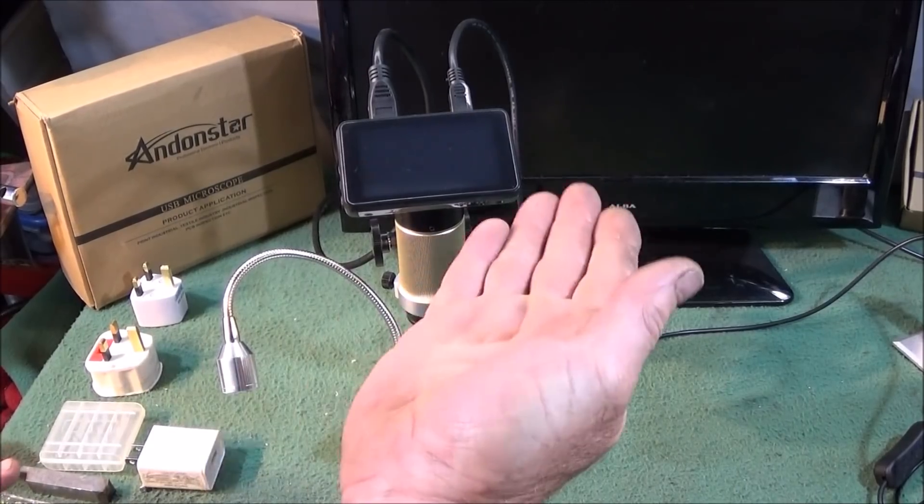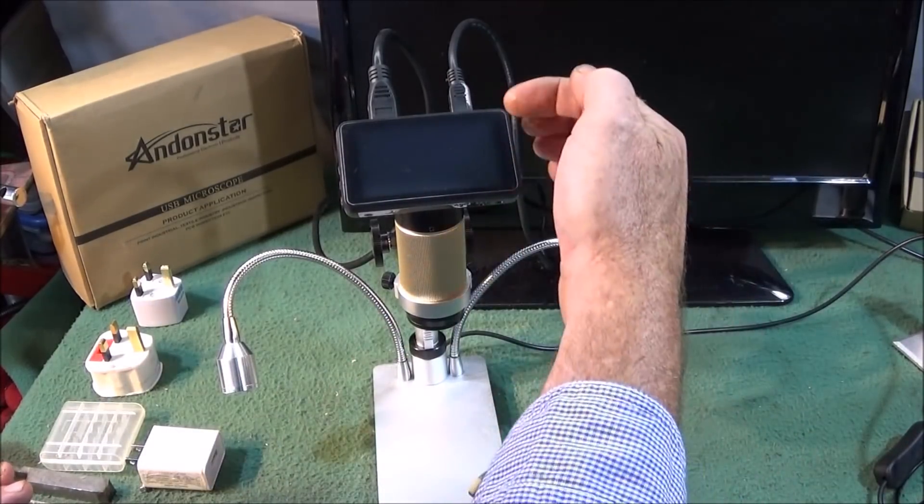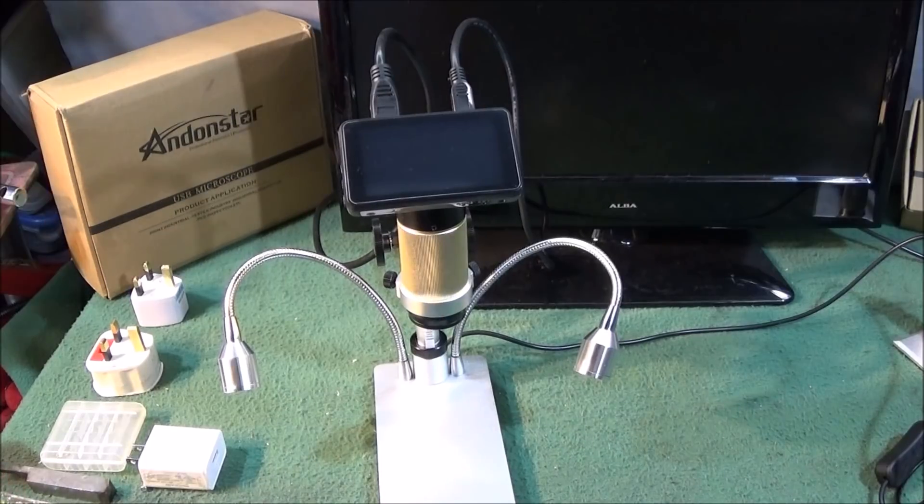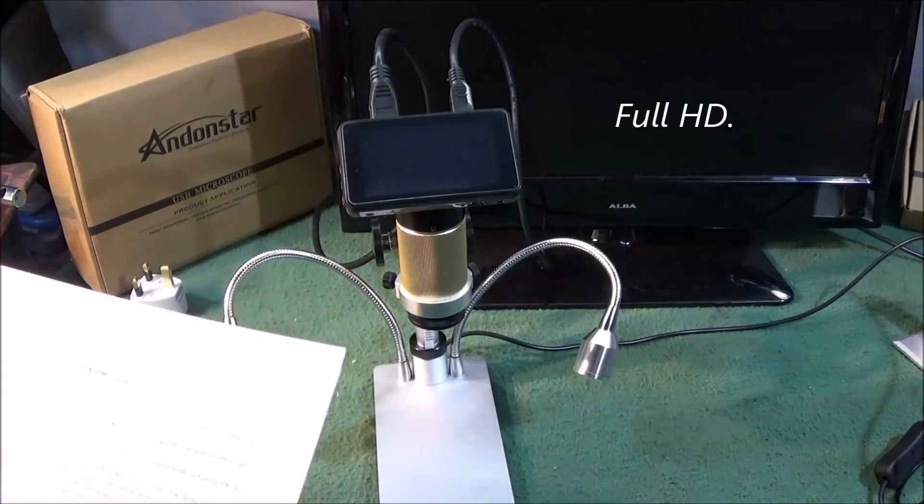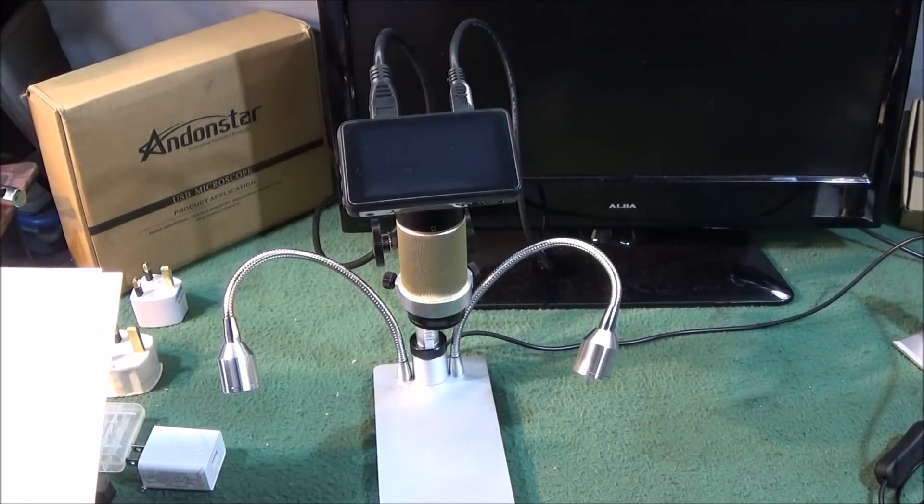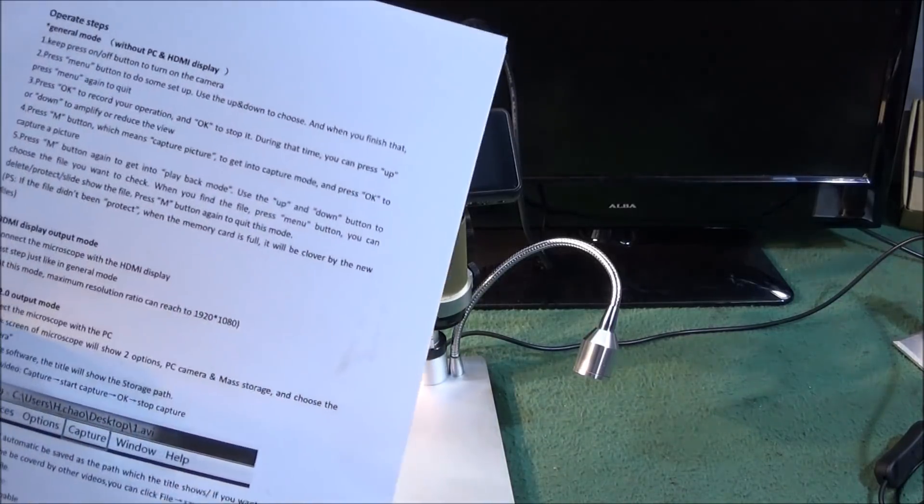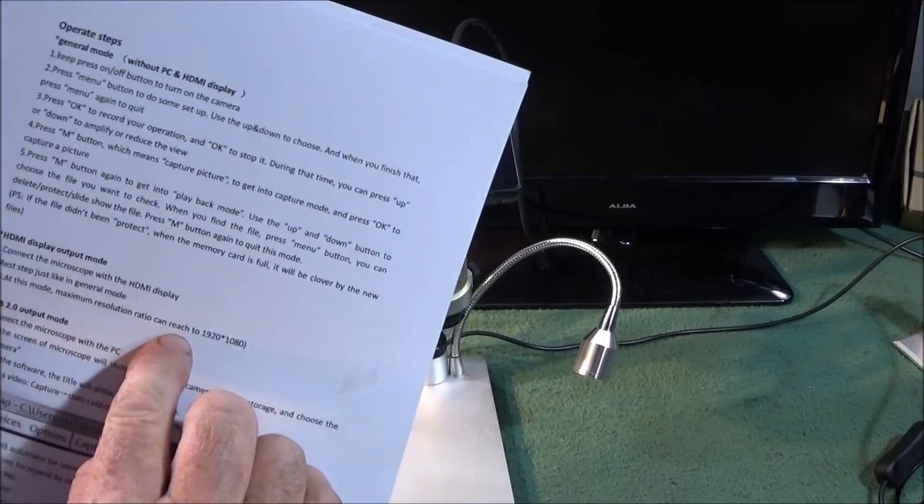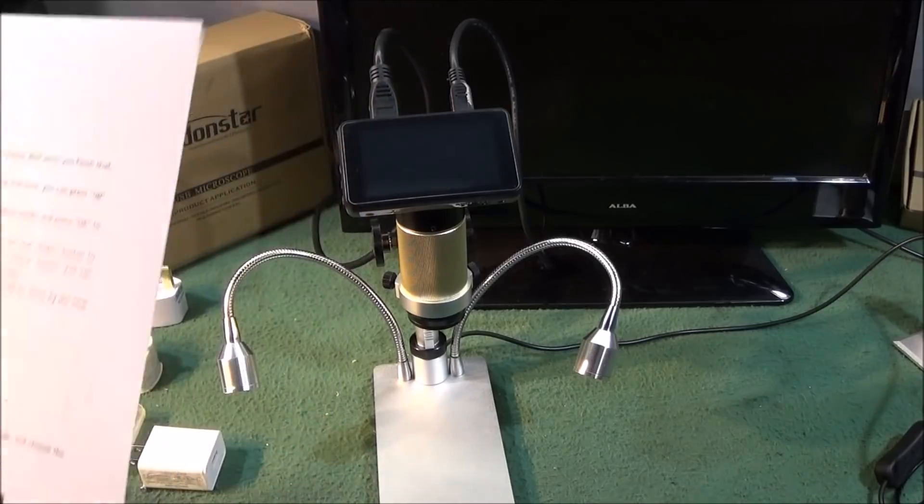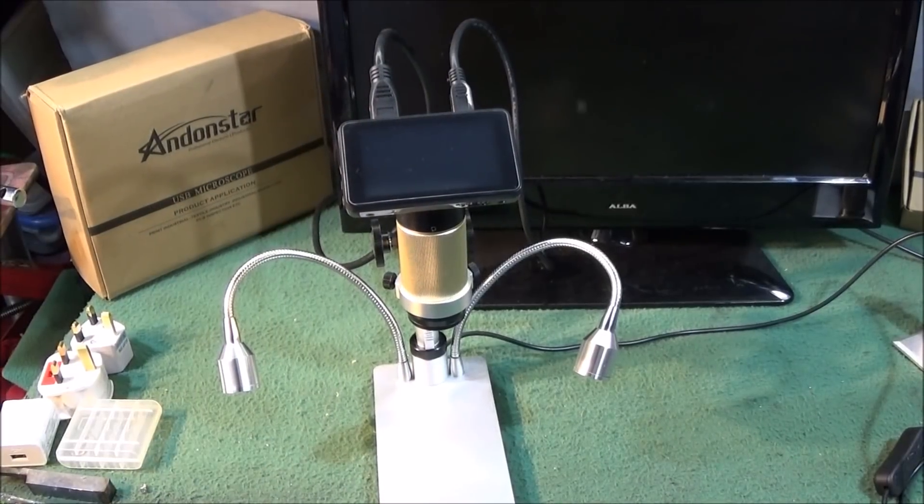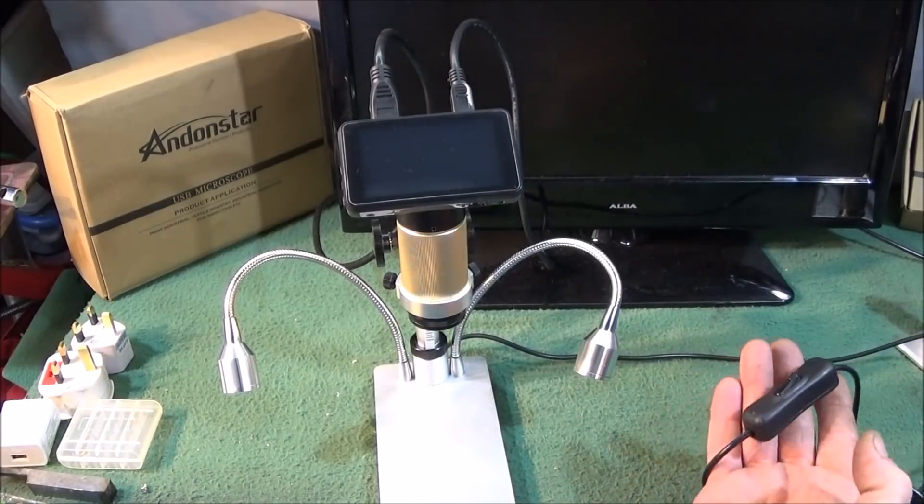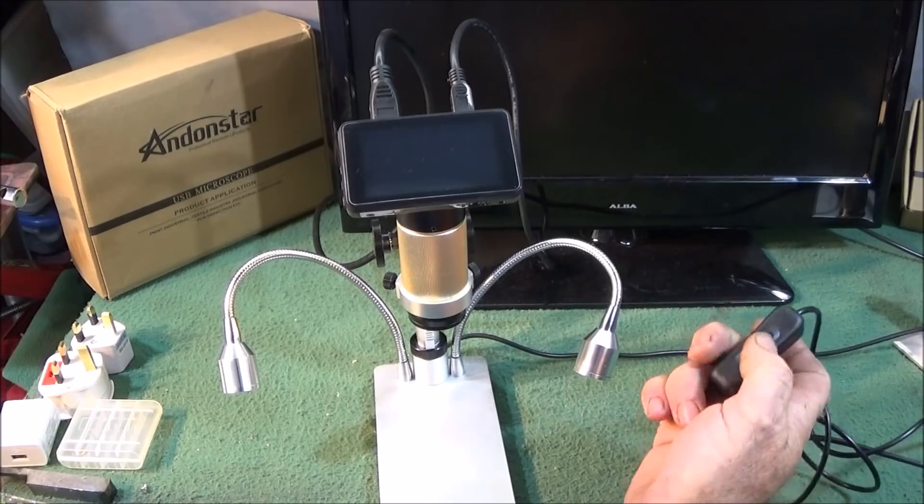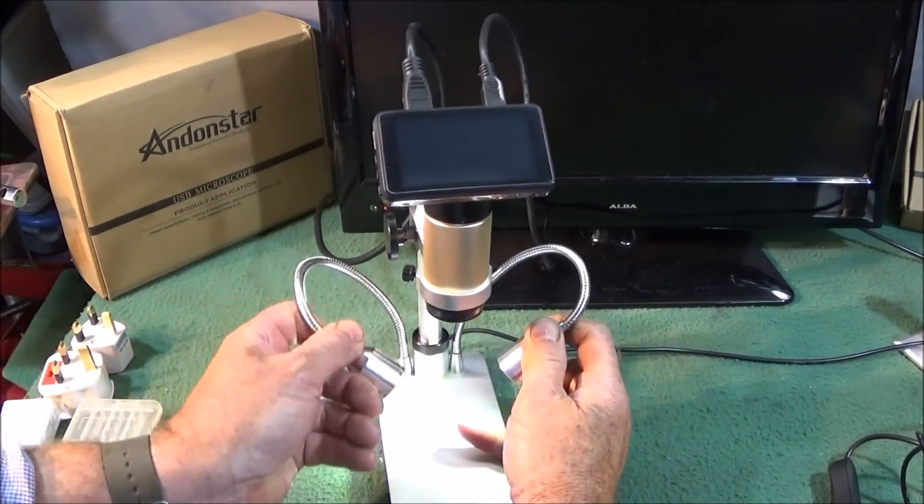So the microscope doesn't have a battery, it's powered completely by the input on the USB. It can record in HD and obviously take photographs. The actual HDMI when it's connected to a monitor has a maximum resolution ratio it can reach 1920 by 1080. Like I said earlier, the actual lights are powered on the separate cable USB and has a handy switch on the actual cable to switch those lights on.